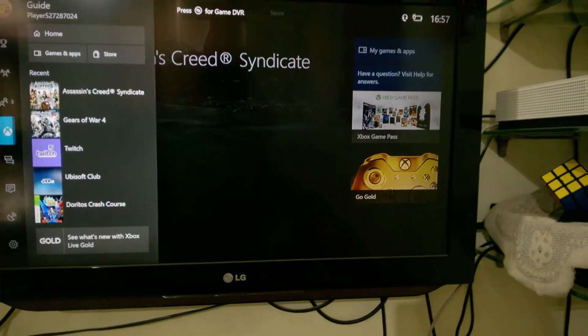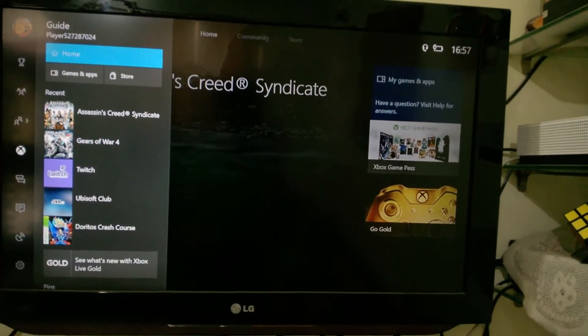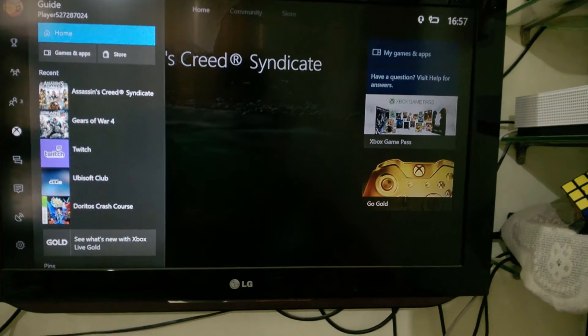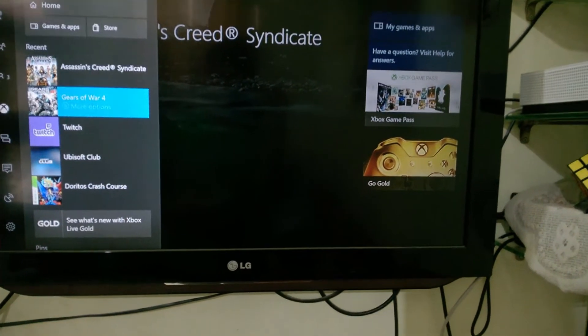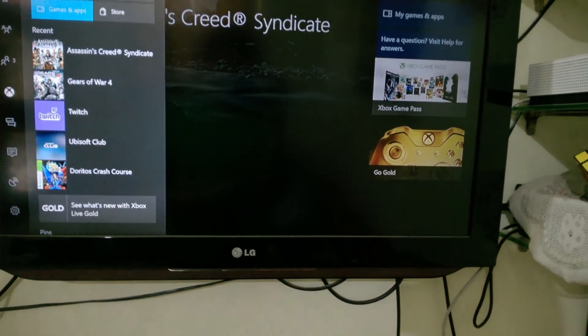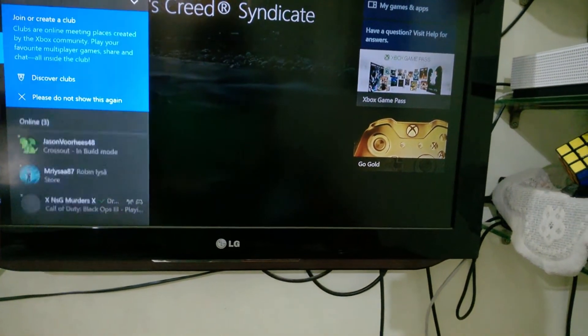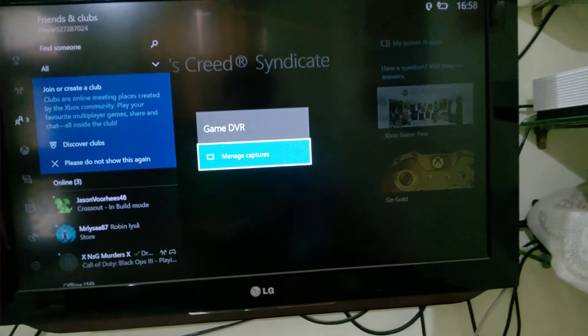Hello and welcome guys to the Spartan Tech. Today, I'll be showing you guys how to upload game DVR to OneDrive. I was to make this video earlier but was not able to. So let's get with it.